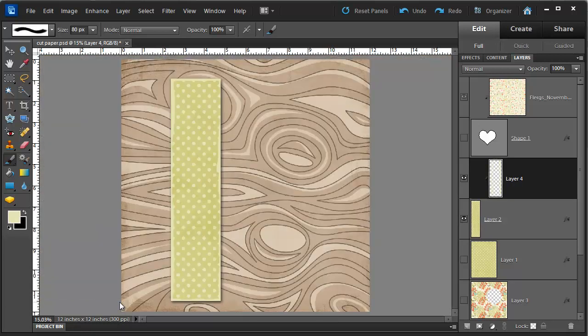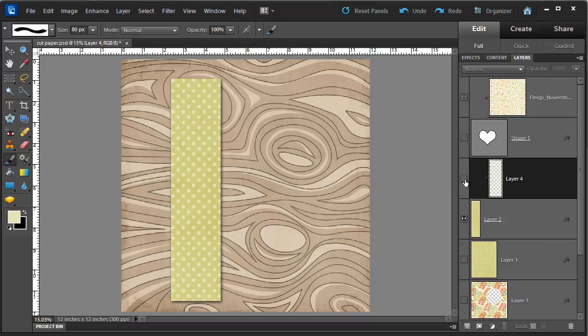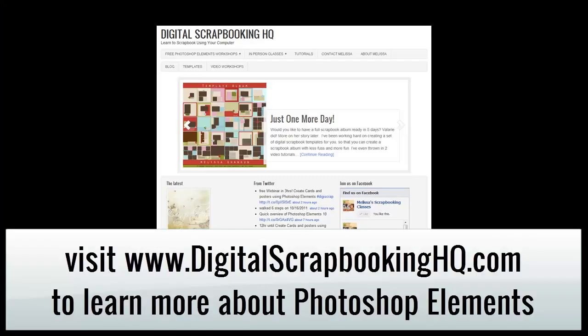So now you can see our inked edges and if I hide this layer, you can see before and after. A simple way to ink the edges of my paper. Would you like to see more Photoshop Elements video tutorials?